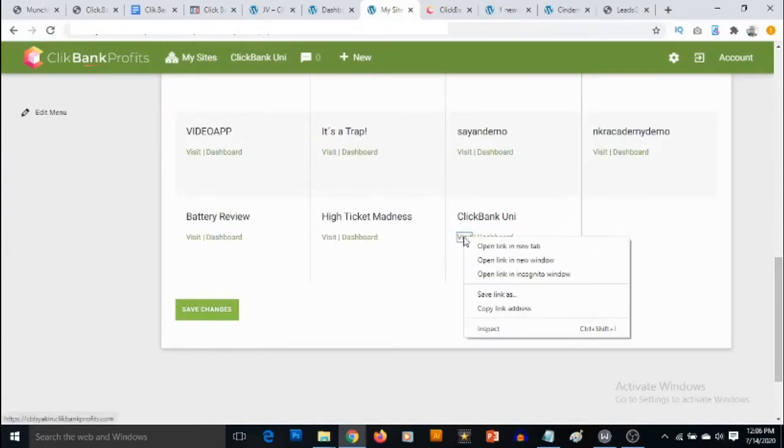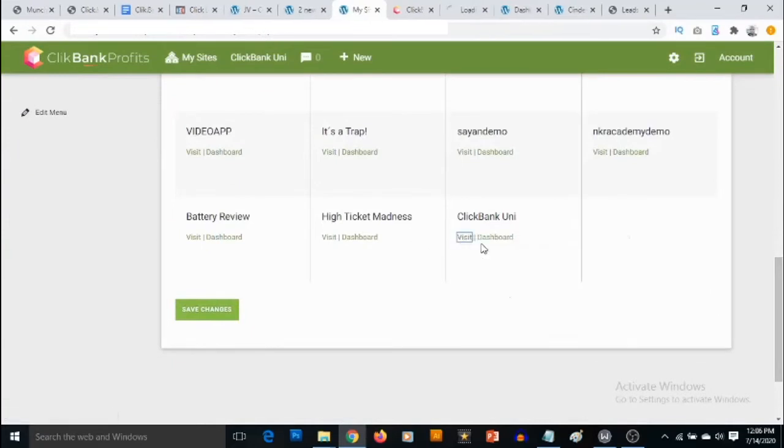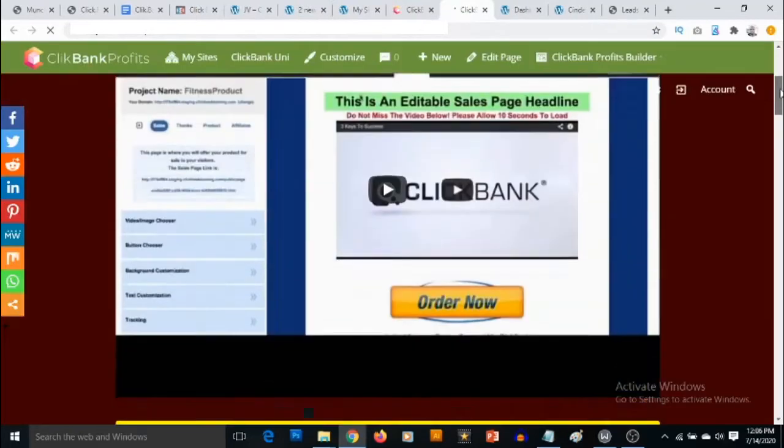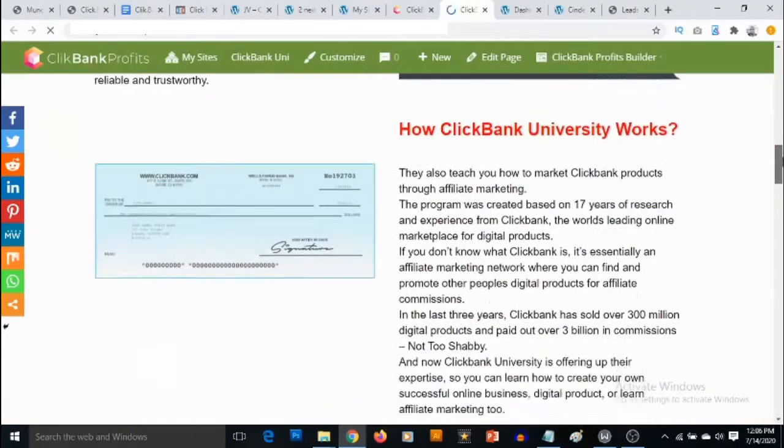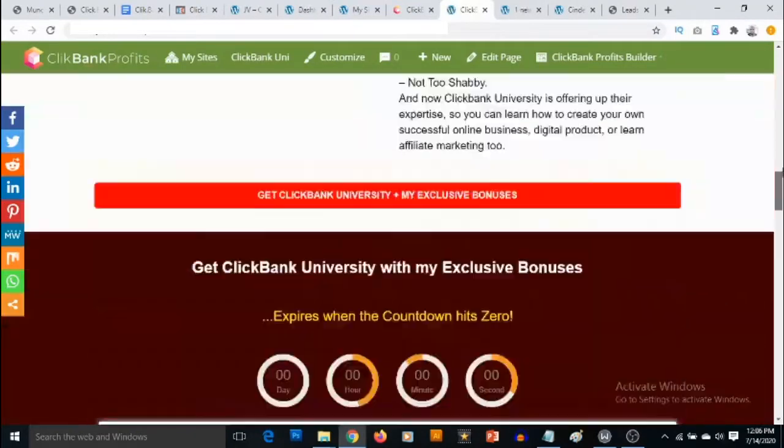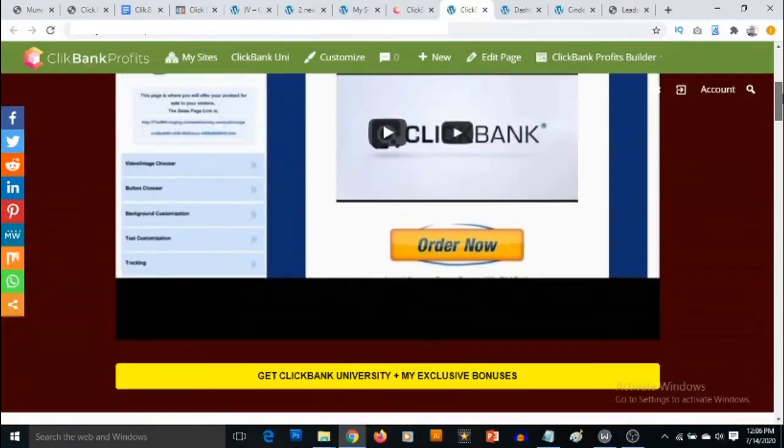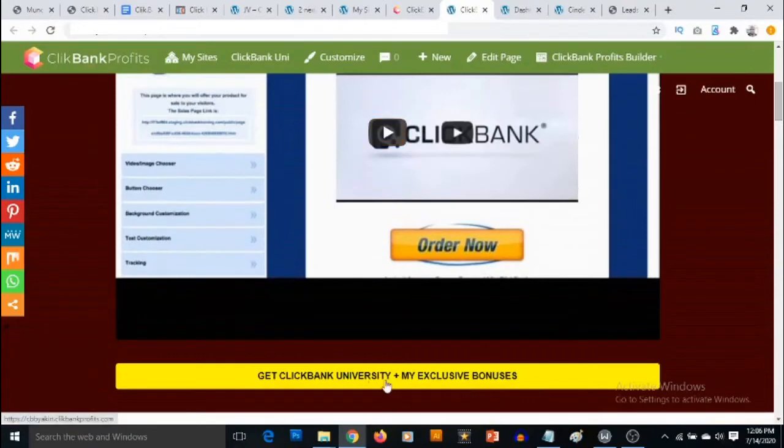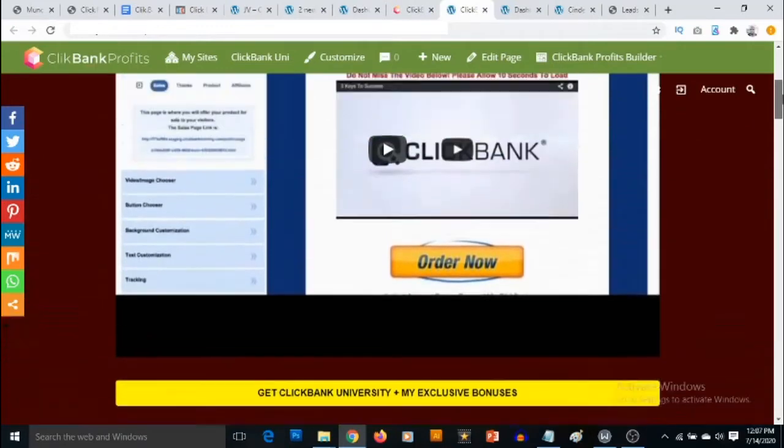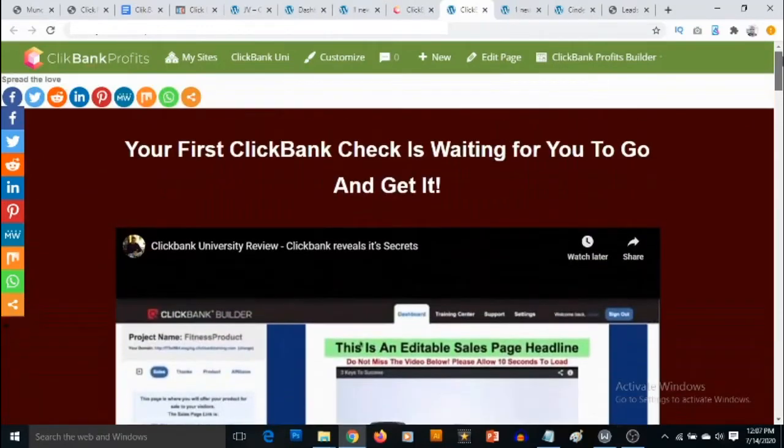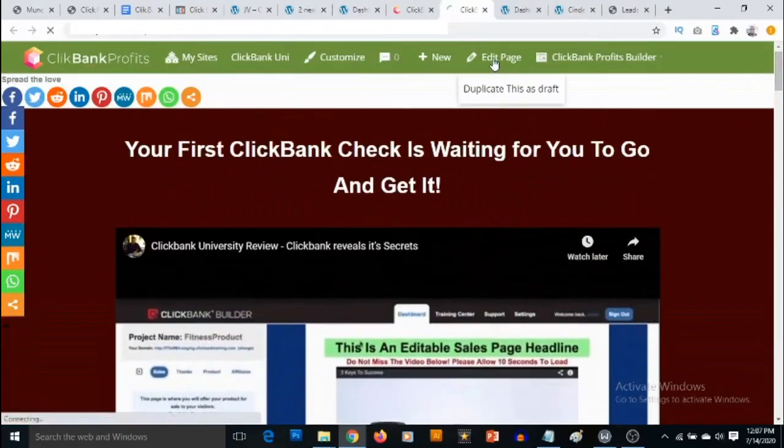Let's check it out by clicking on Visit now. You can see here is our review site which has been created right now with our buttons right here. To start customizing this, what we need to do is click on Edit Page right here.